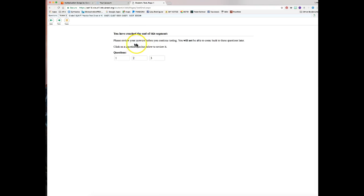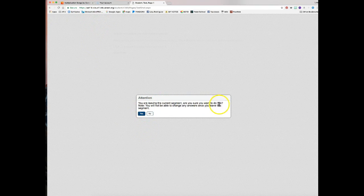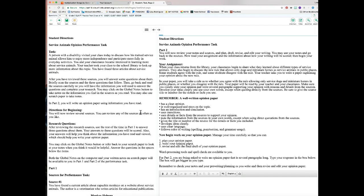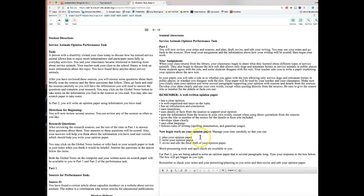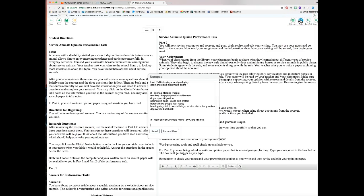Click Next — 'You've reached the end of the segment. Review your answers before continuing. You will not be able to come back to these questions later.' Click Next again. It asks: 'You are leaving the current segment — are you sure? You will not be able to change any answers once you leave.' Click yes. That ends part one. Now it's day two of testing — you'll work on a larger written piece: your opinion paper.